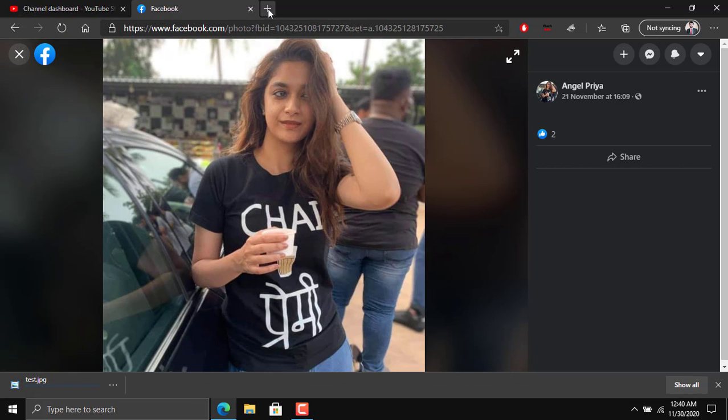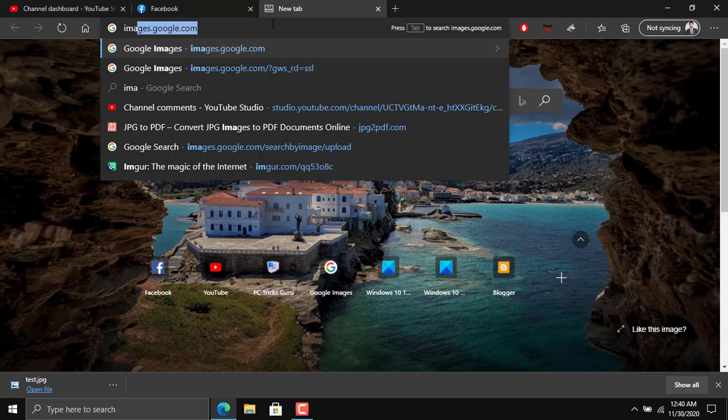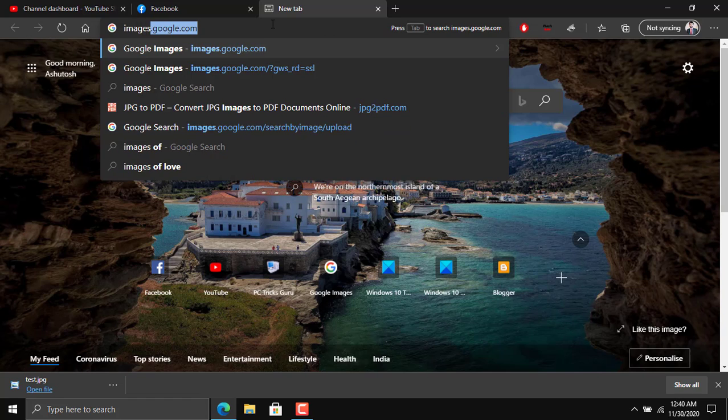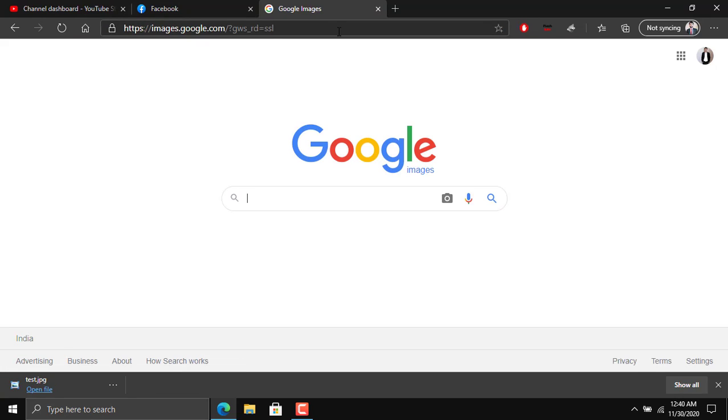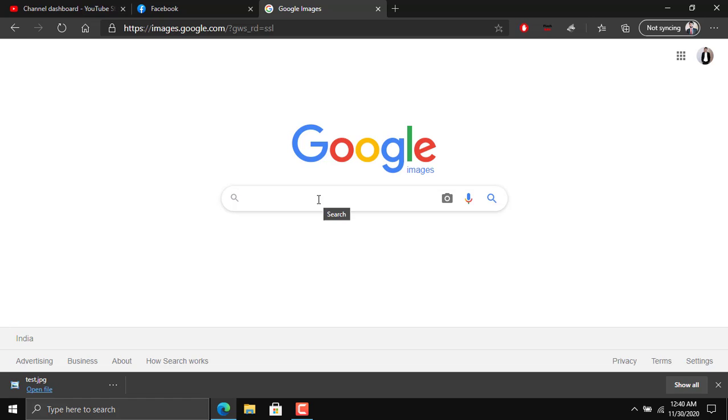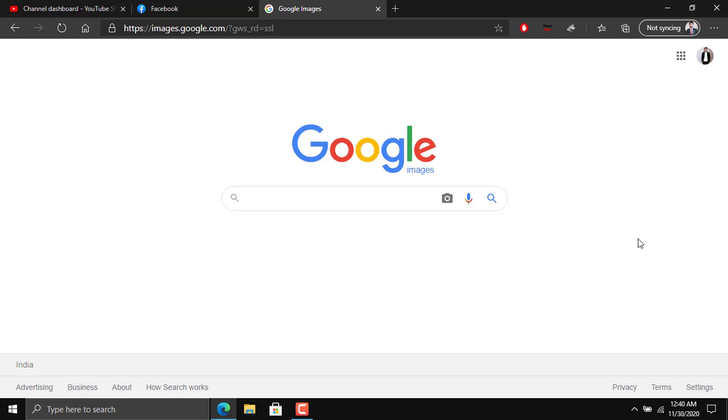Now what we need to do is open images.google.com. This is Google Images. Here we need to search for the image and Google will do a reverse search and show us the results - at which places the same picture has been used.